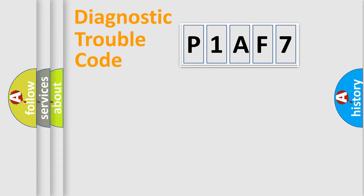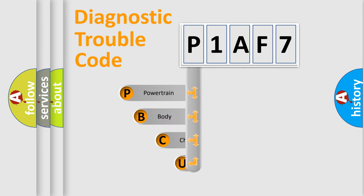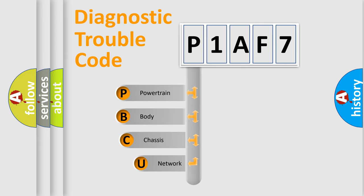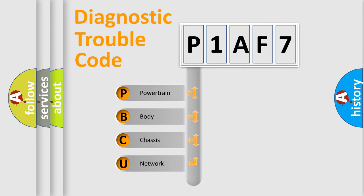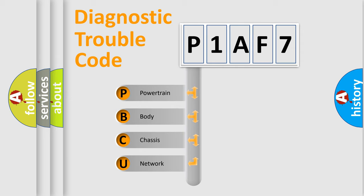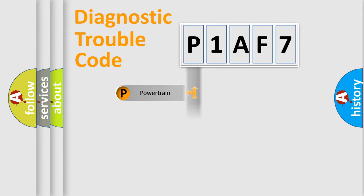First, let's look at the history of diagnostic fault code composition according to the OBD2 protocol, which is unified for all automakers since 2000. We divide the electric system of an automobile into four basic units: Powertrain, Body, Chassis, and Network.